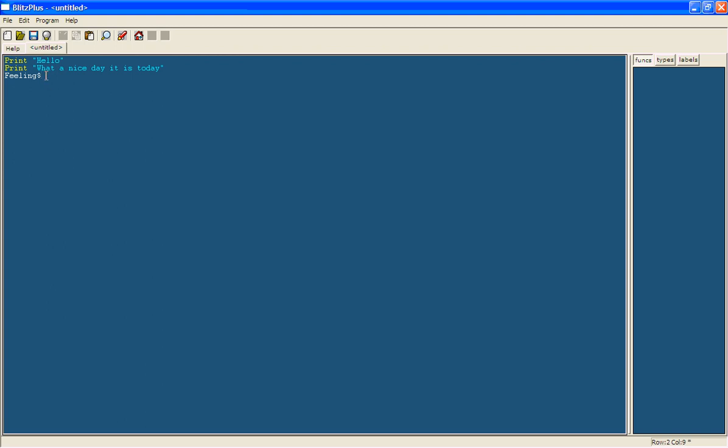Now we're going to say feeling equals input. This is going to say that that's going to equal what the player puts in. So in brackets and in quotation marks we're going to say how are you feeling?